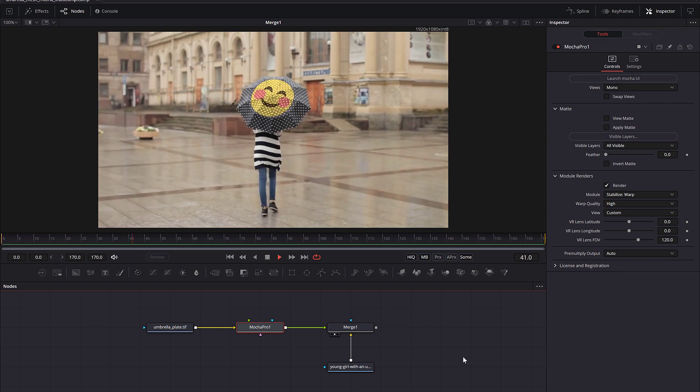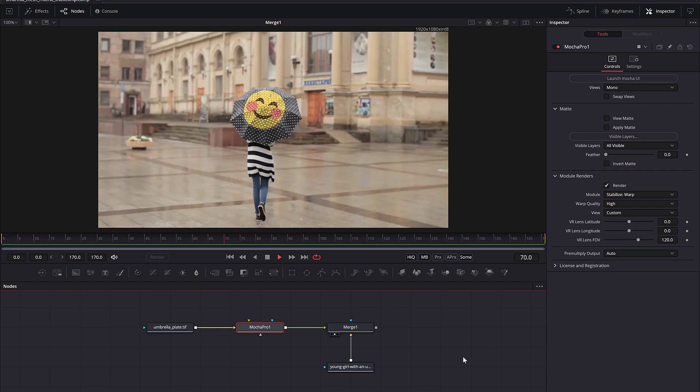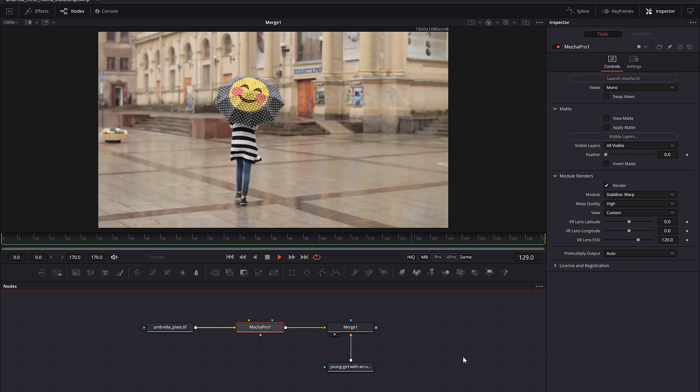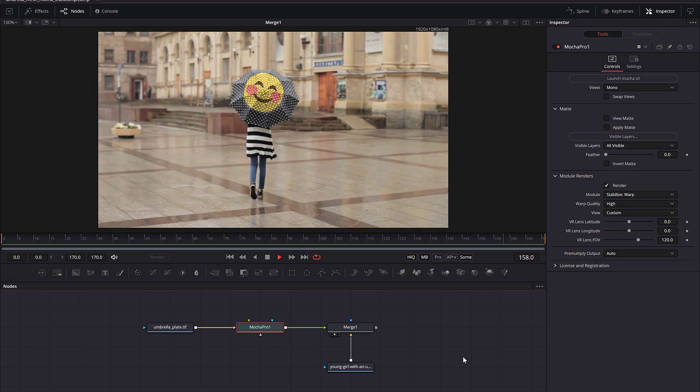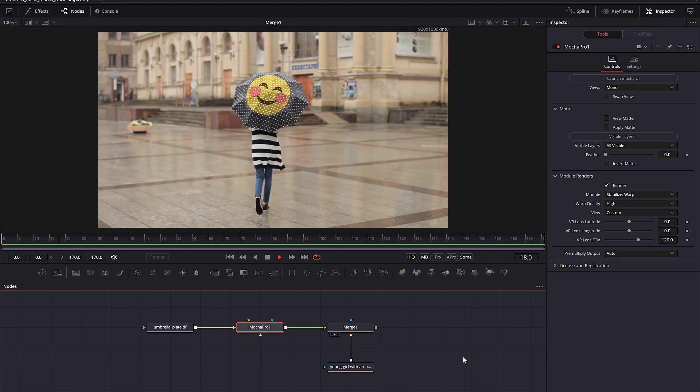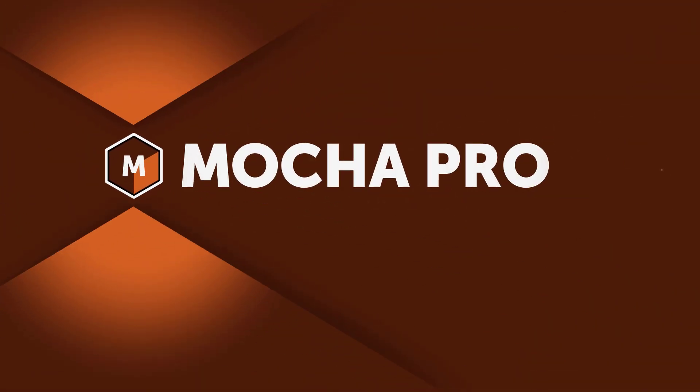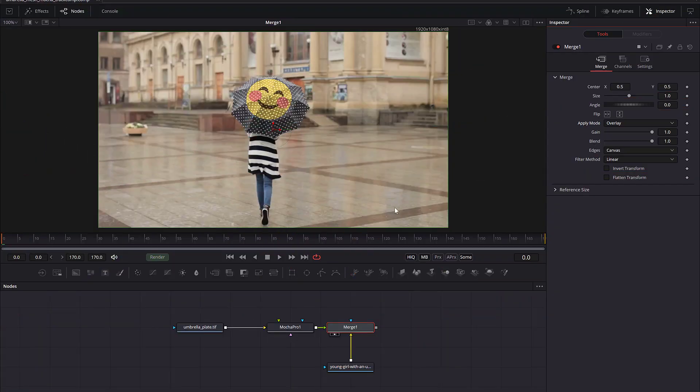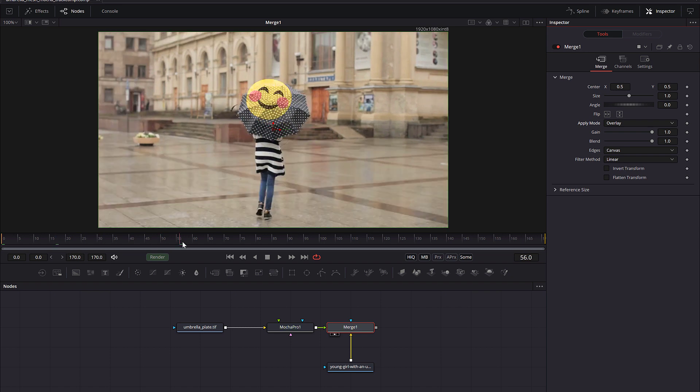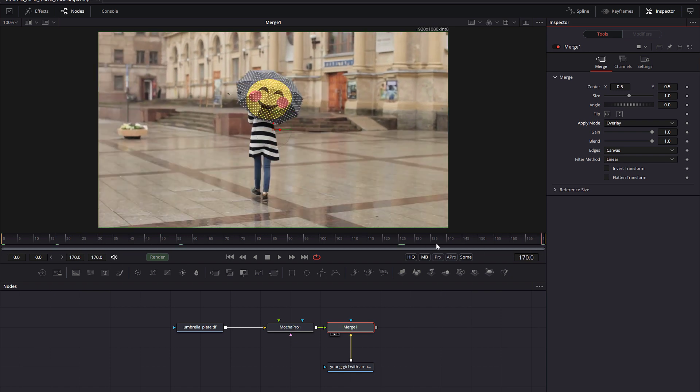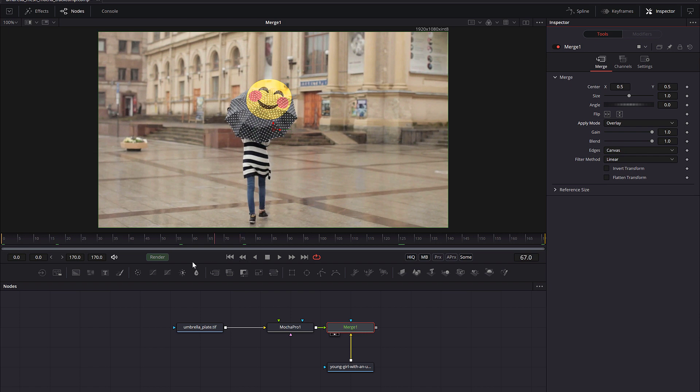Hello, this is Mocha Product Manager Martin Brennan, and today we're going to answer one of the frequently asked questions when working with Mocha Power Mesh. One question that comes up a lot is why does Power Mesh Stabilize Warp not update when I apply it to a new image in Fusion?